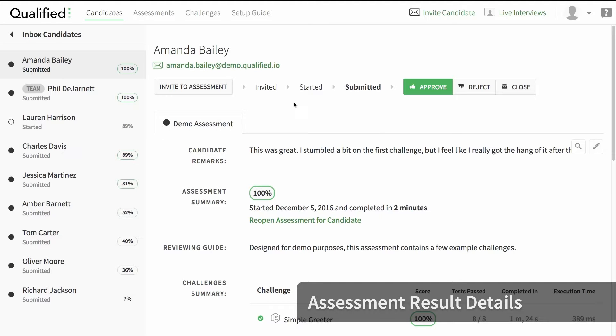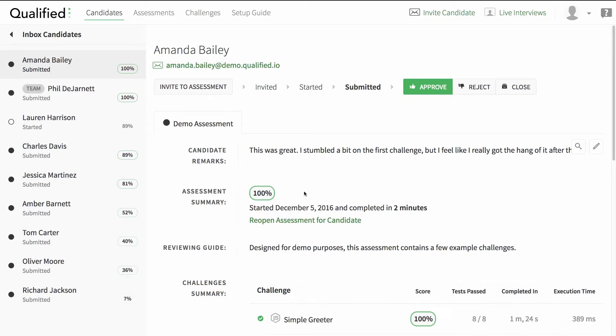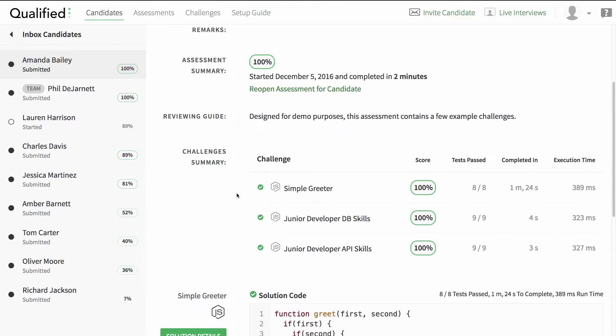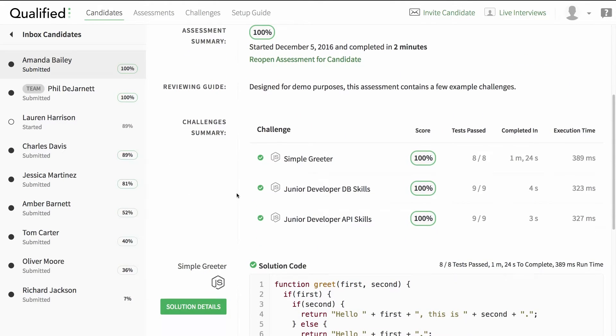Here you see a complete overview of Amanda's assessment. We can see her comments on the test, her overall score, and a breakdown of the results of each challenge.